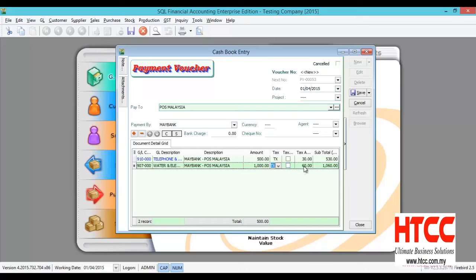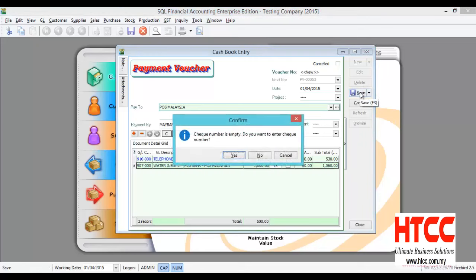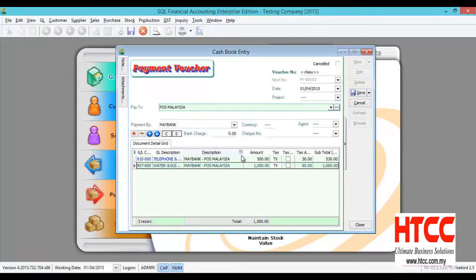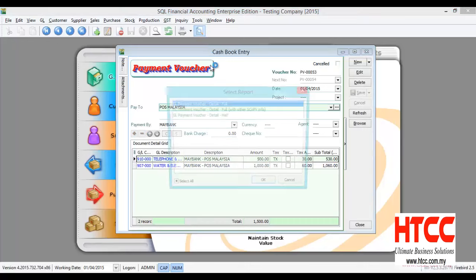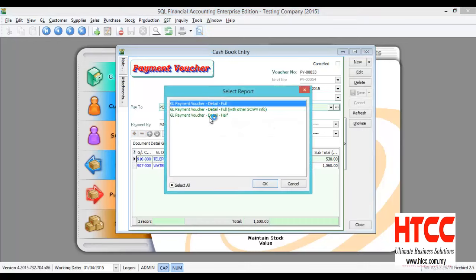So after you're done, you can just save. We can preview our report by clicking on preview and select either full or half page.